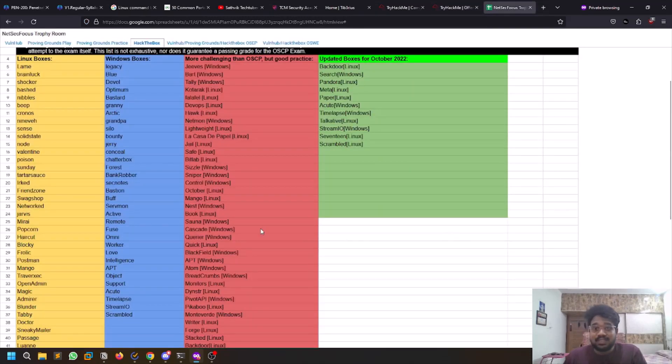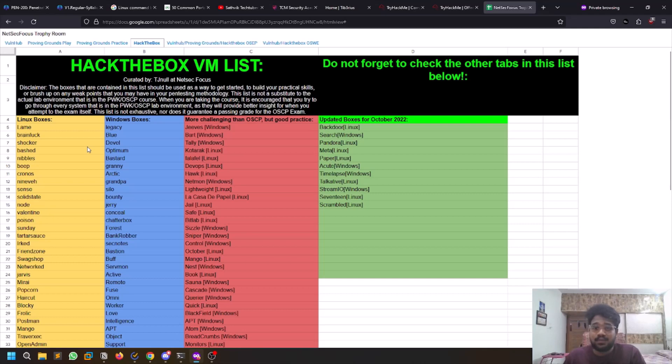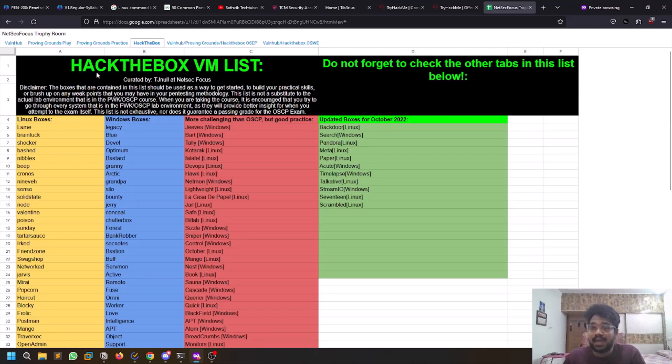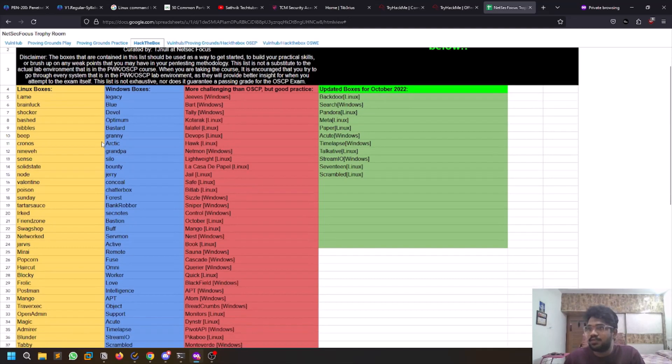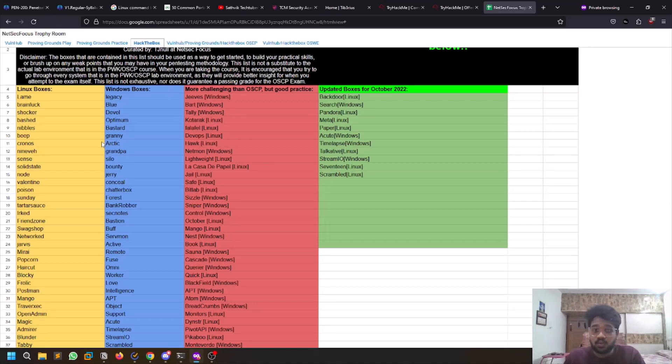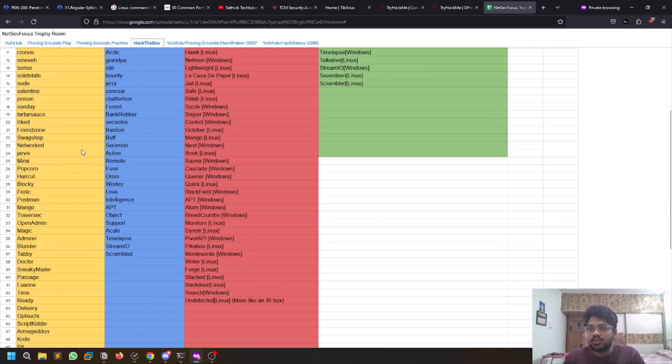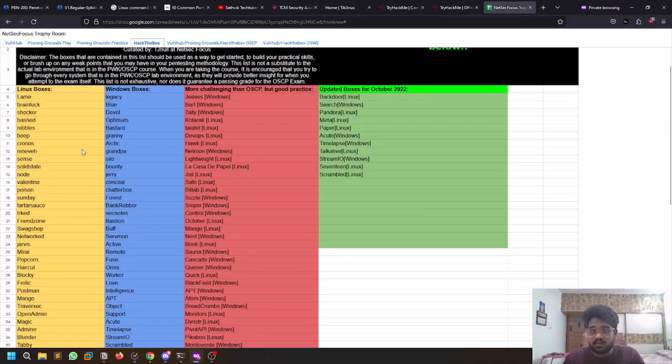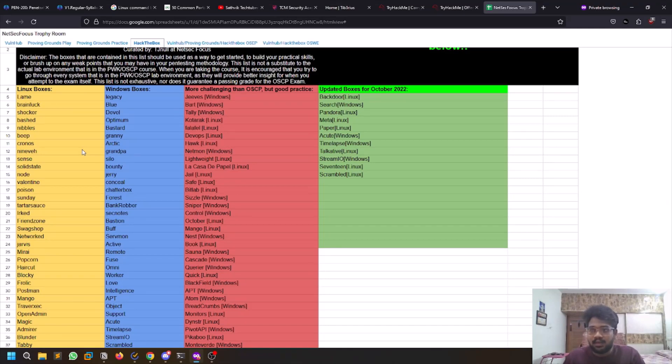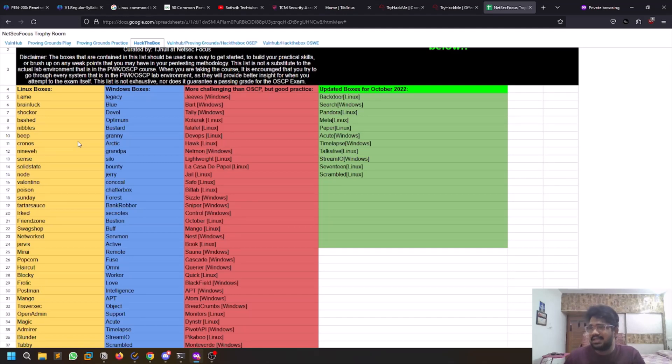The final step, which I'm currently on, is solving the TJ Null or NetSec Focus trophy rooms. These particular boxes are from Hack The Box. Hack The Box is also a platform like TryHackMe. It consists of some OSCP-like rooms which are similar to OSCP. You can try to solve them. Currently I'm solving these rooms, so once I'm done with that, I'll be buying the voucher and I'll start taking the course videos as well as start working on the lab.